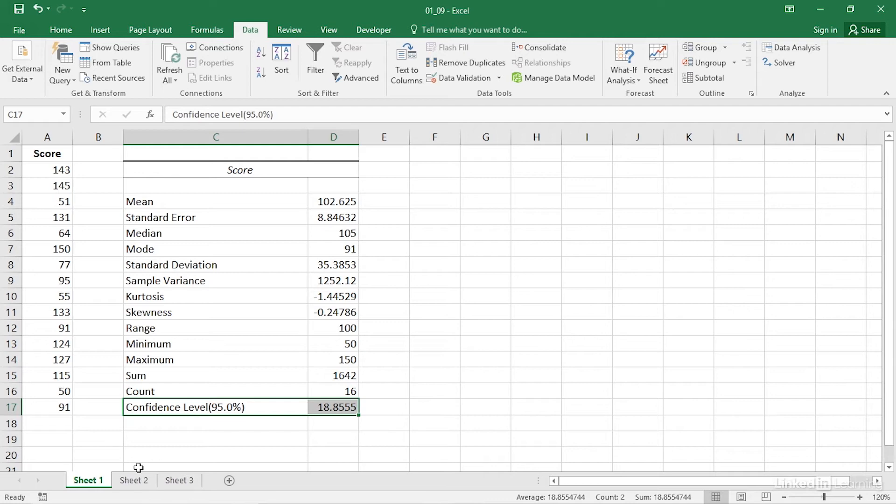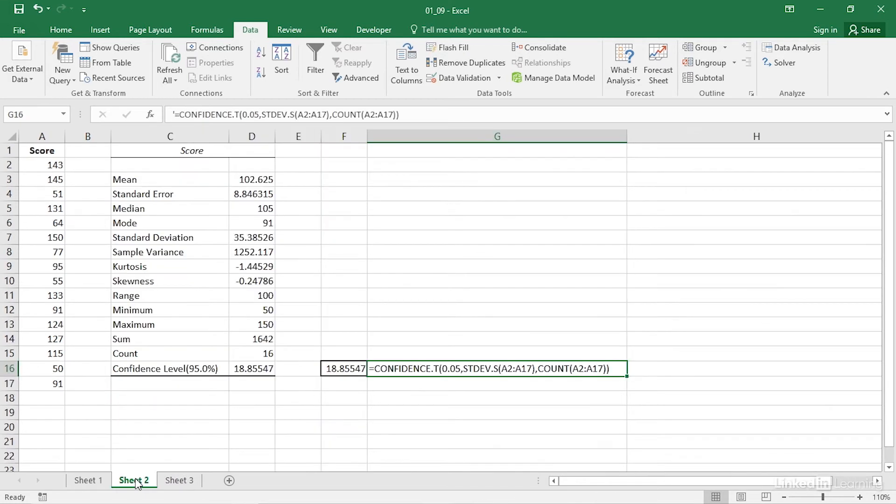Excel gives you another way to calculate the confidence interval that you might find a little quicker than using the data analysis add-in. It involves using a worksheet function, confidence.t. Let's check out how it compares to the add-in method that we just looked at.